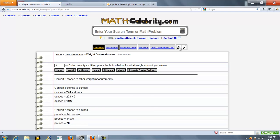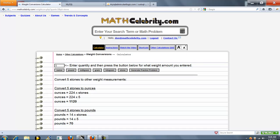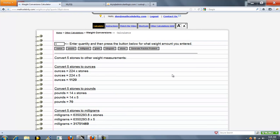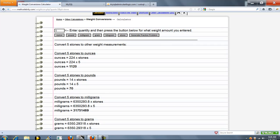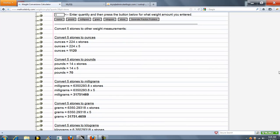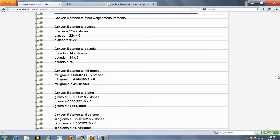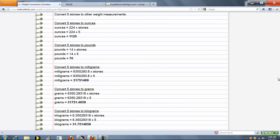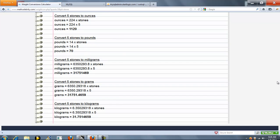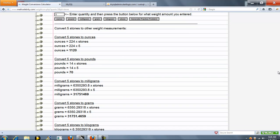Okay. So again, it's going to convert stone to ounces, pounds, milligrams, grams, and kilograms, as you can see here. So we convert to everything. That way it's easier for you to type instead of having to say convert this to that.